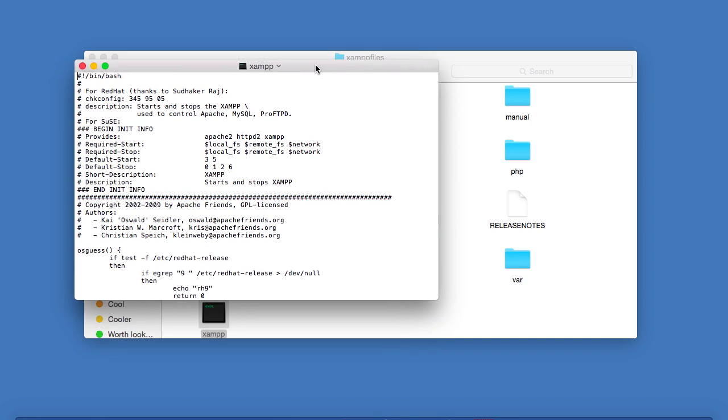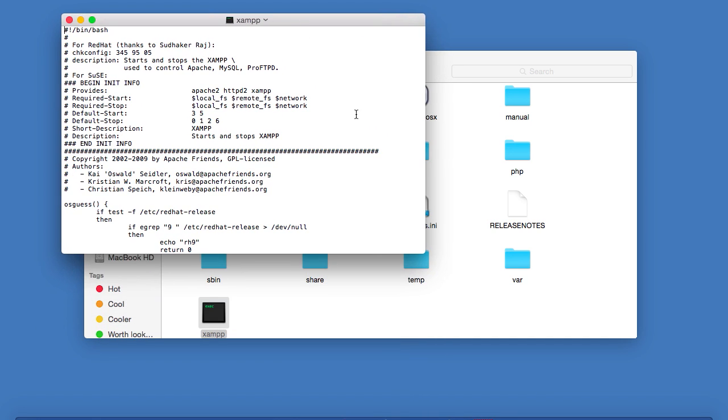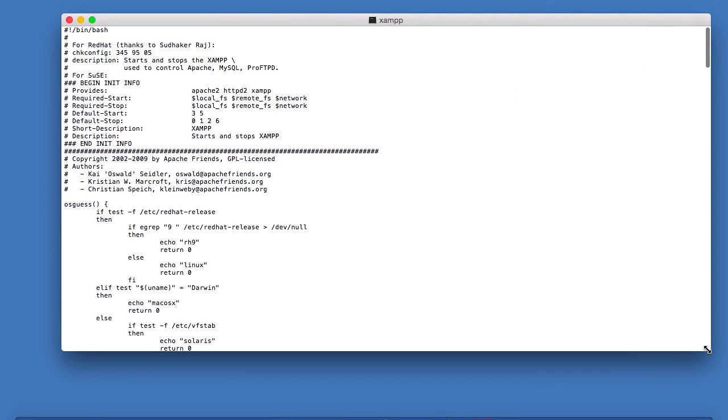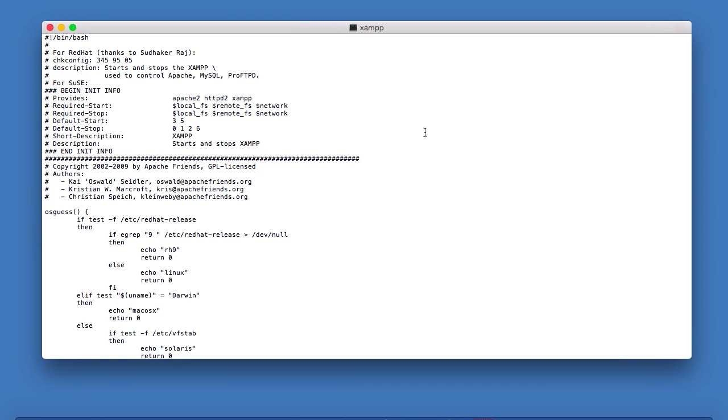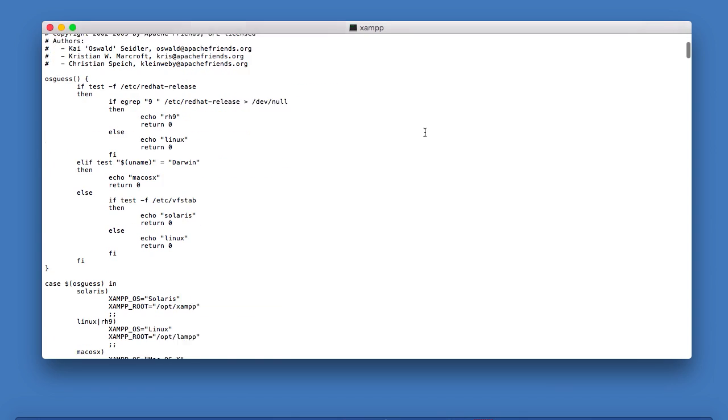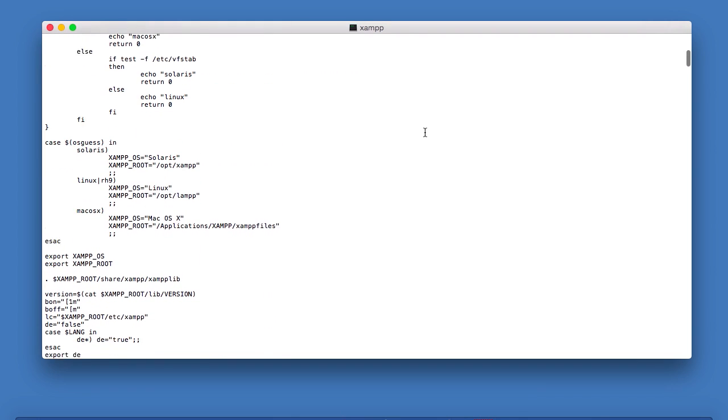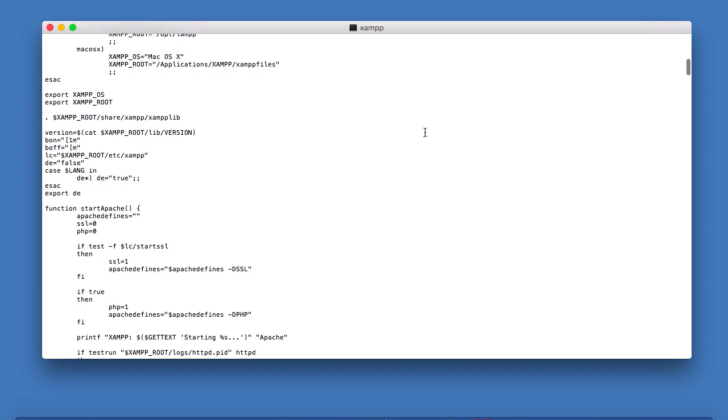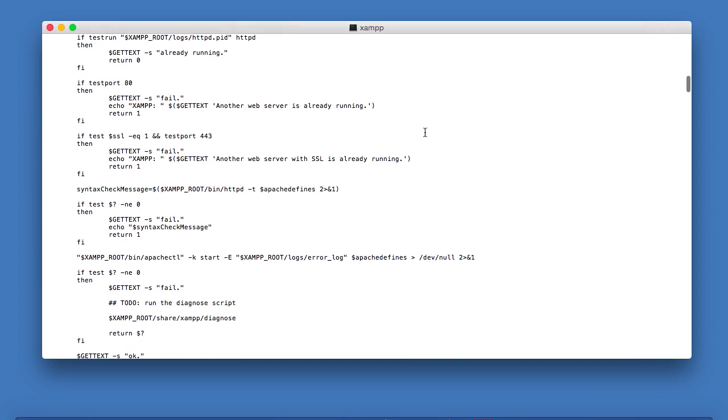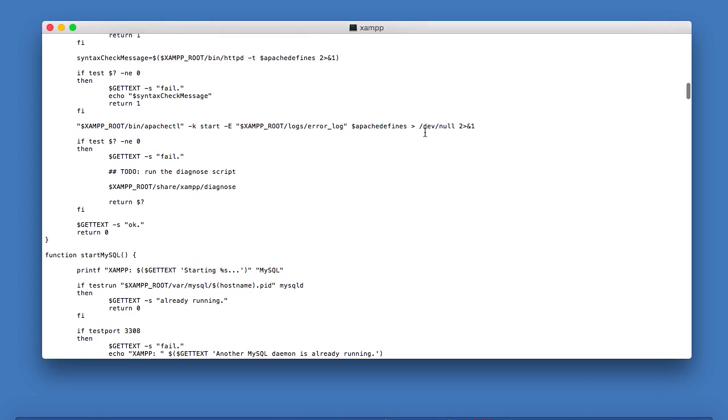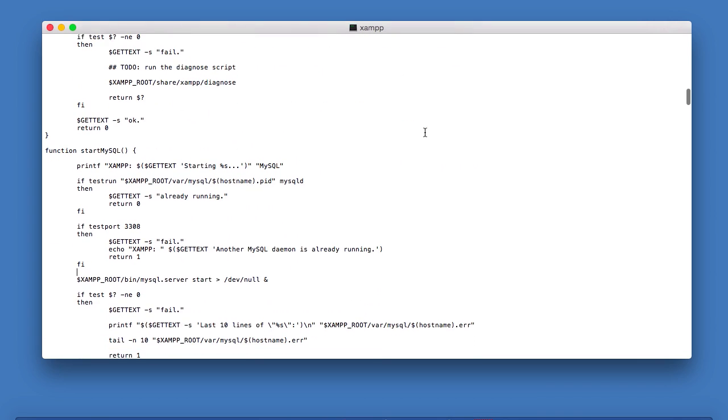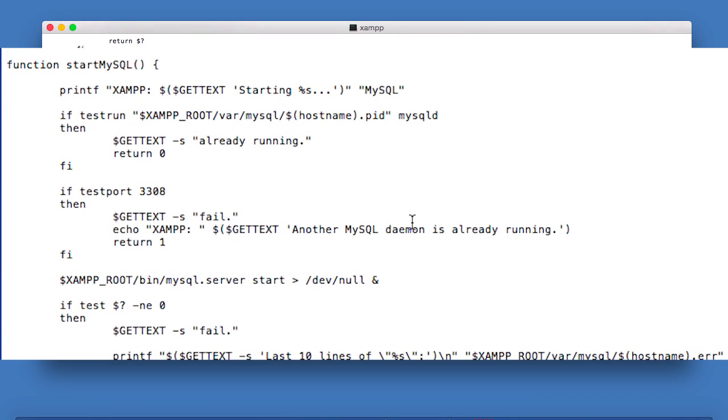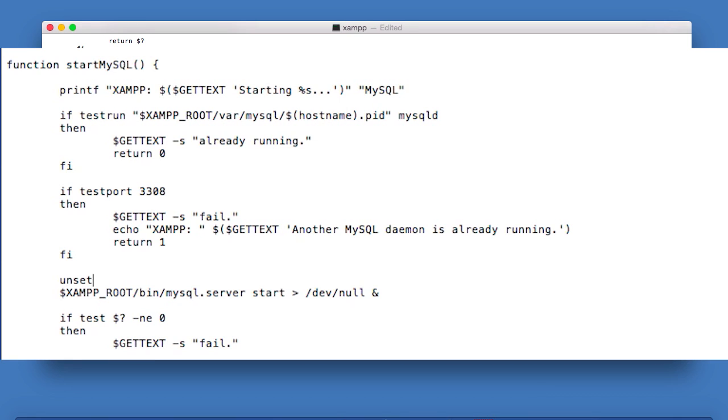So this is the file, and you can see that it looks a bit more complicated than the other one. But what we need to do is actually quite simple. So just scroll down a bit until you find the function to start MySQL. So here it is. And then all you need to do is before this line, this XAMPP root bin MySQL server line, just type this. Type unset dyld underscore library underscore path.